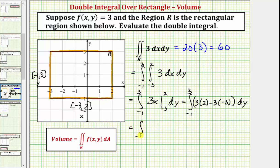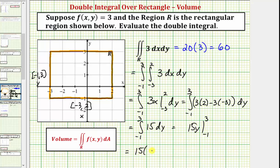So we have the integral from negative one to three of 15, integrated with respect to y. So we'd have 15y, which we now evaluate at three, then negative one, and find the difference. So we have 15 times three minus 15 times negative one. This is going to be 45 minus negative 15, or 45 plus 15, which equals 60.